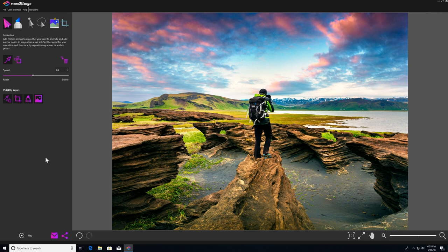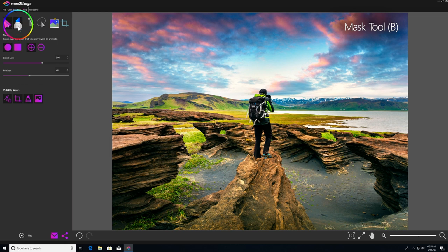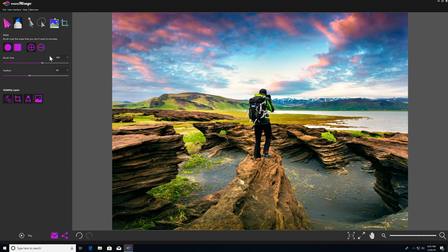So the first thing I need to do is select the mask tool. I'm going to come up here, click the mask icon, and as you can see, I have my beautiful picture of a photographer taking a picture of a landscape, and I want to add some animation to the clouds but nothing else.